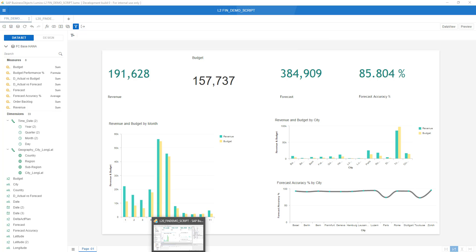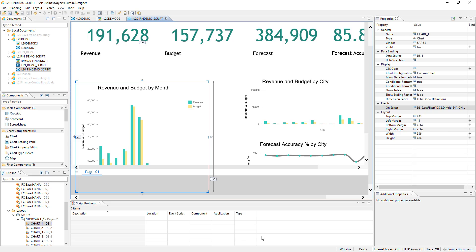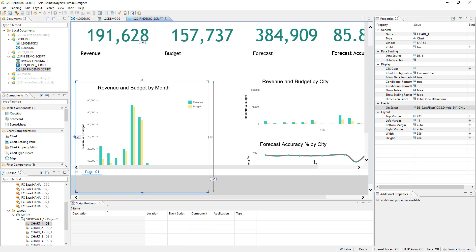And in Designer what I've done I select this chart and created an on select event which allows me to have this chart revenue and budget per month driving all the other charts, meaning cross chart filtering and a kind of a linked analysis. So just by putting in this little on select script and saving this application.